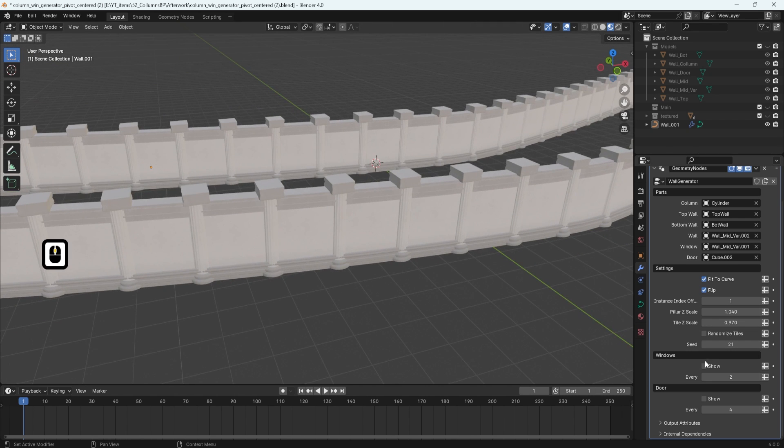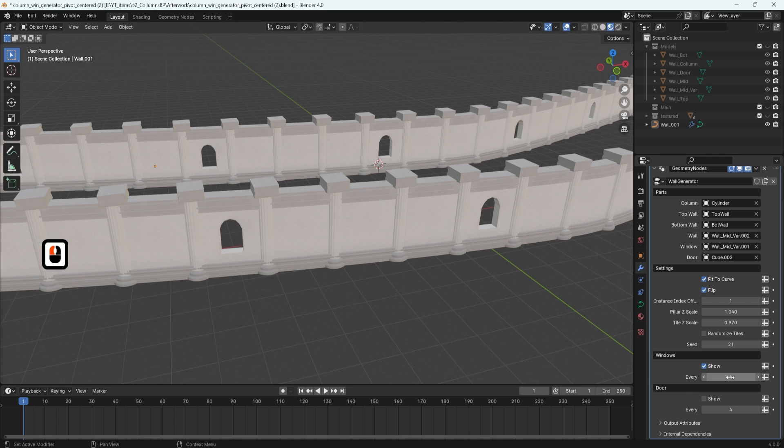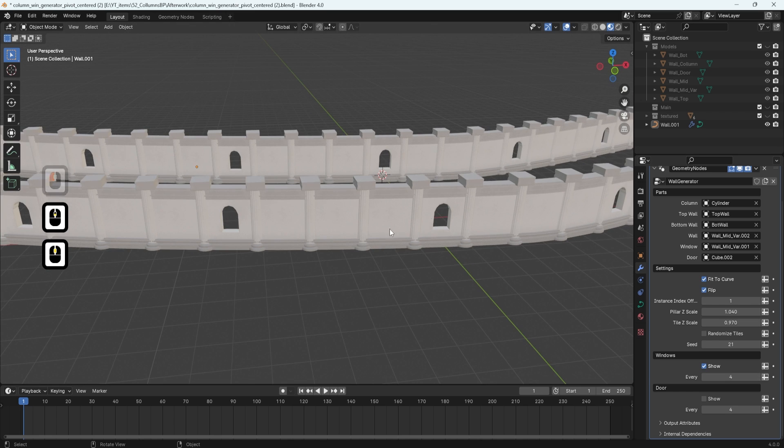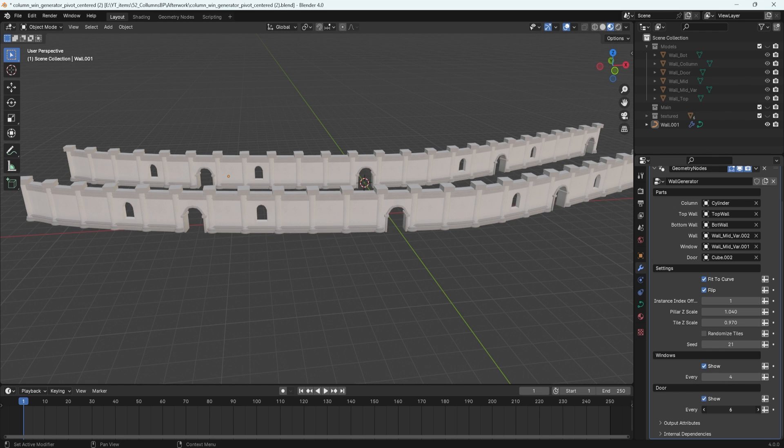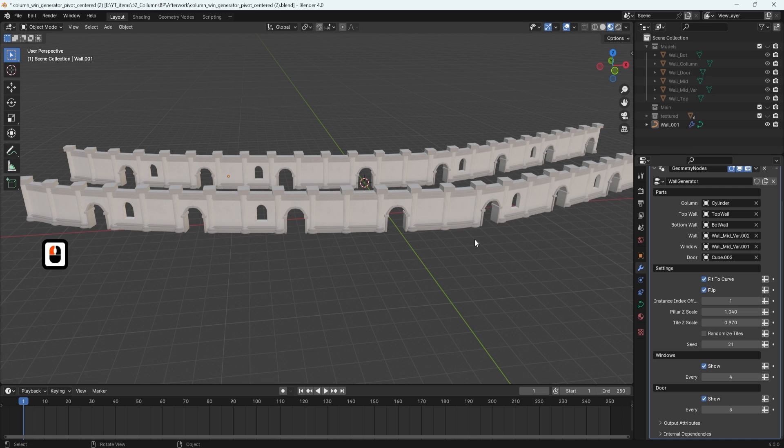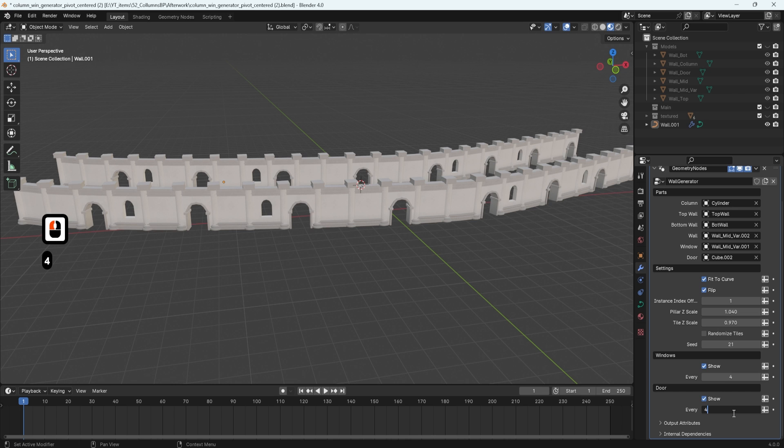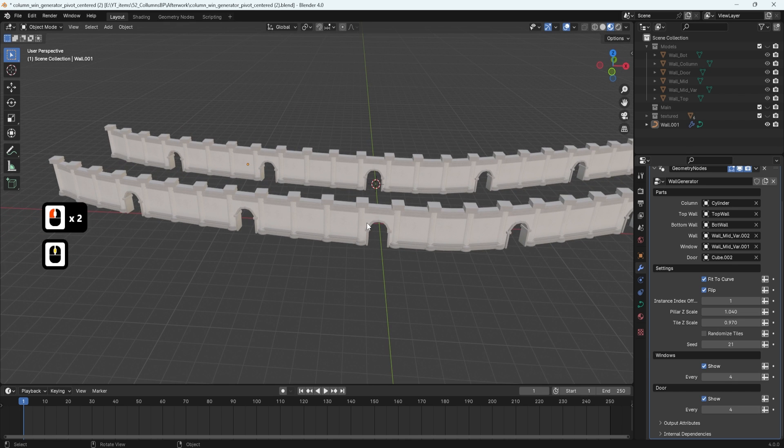And if we turn on windows, we can even adjust the amount that we get. We can make it every fourth wall is going to add us a window. And you can also do the same thing for the door as well. If you enable it, you can simply increase or decrease the amount depending on how many you want.